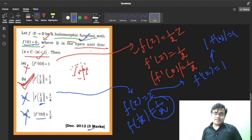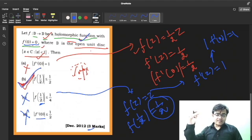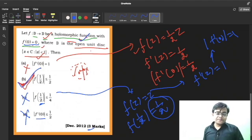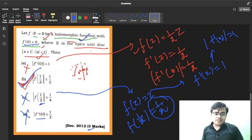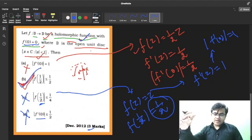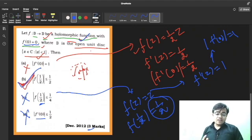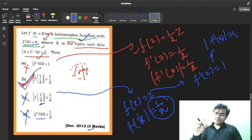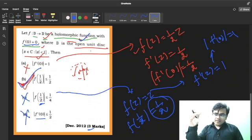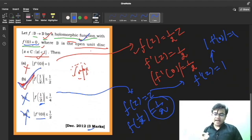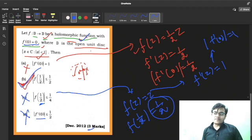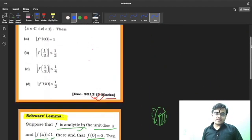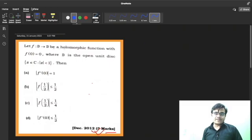Since it was a three-mark question, confirming that B is correct is sufficient. I discussed all options for completeness. In the next video, I will cover the Schwarz-Pick Lemma and more results from Schwarz Lemma. If you want videos on specific topics, mention them in the comments. Check the playlist for more interesting and important content. We'll meet in the next video — till then, take care, bye bye.